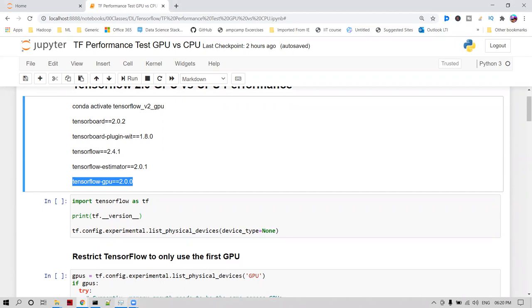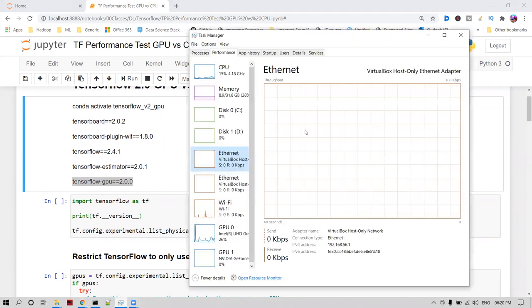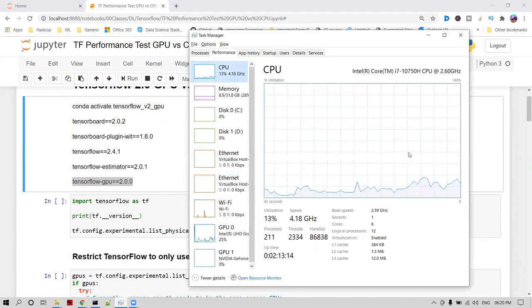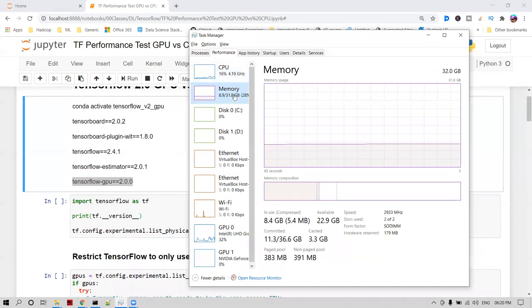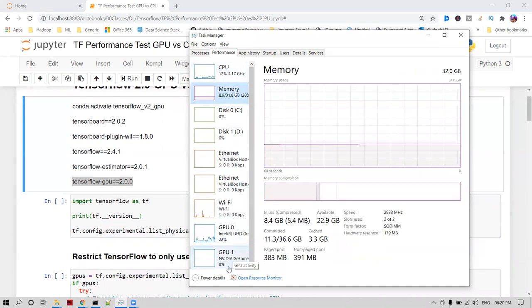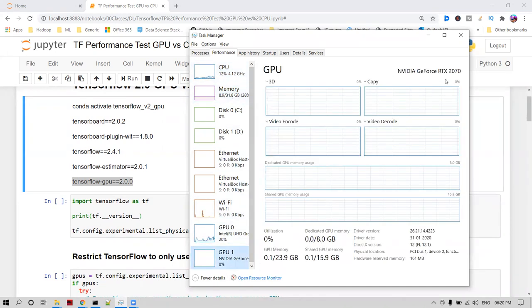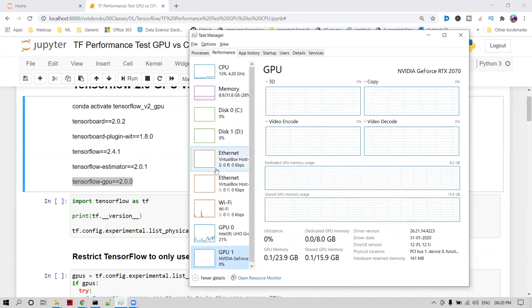I'll show the configurations of my system. I'm using i7 10th generation, 30 GB of RAM, and a GPU with almost 8 GB of dedicated memory available.